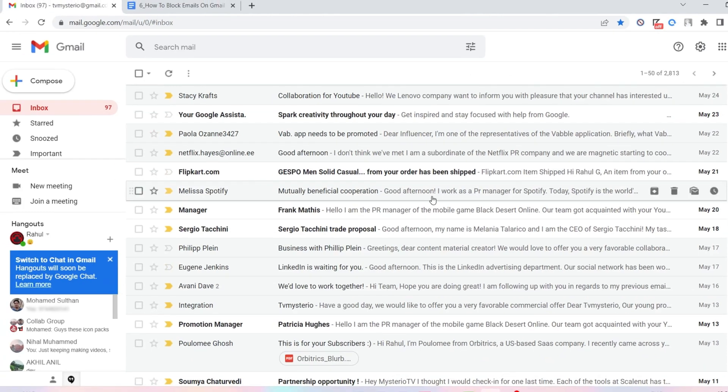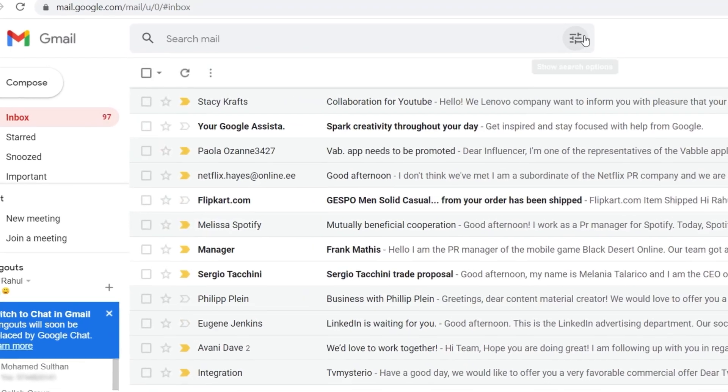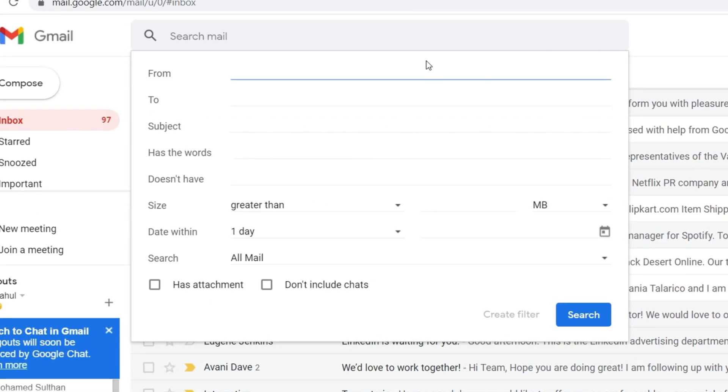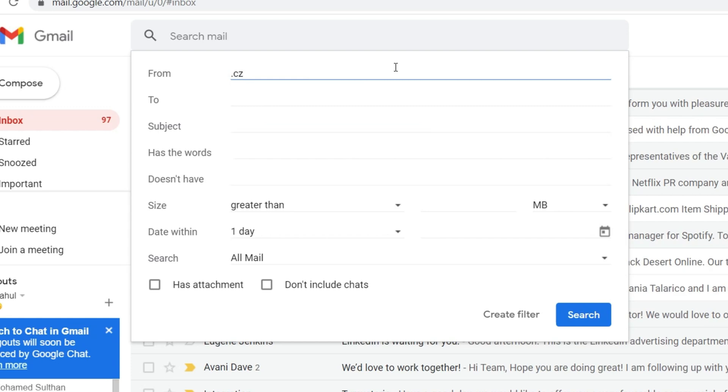Just click on the settings icon on the search bar on Gmail. Then on this from field type the common domain. For me it's .cez. For you it can be at protonmail.com or at example.com. Just type that domain in whichever it is.